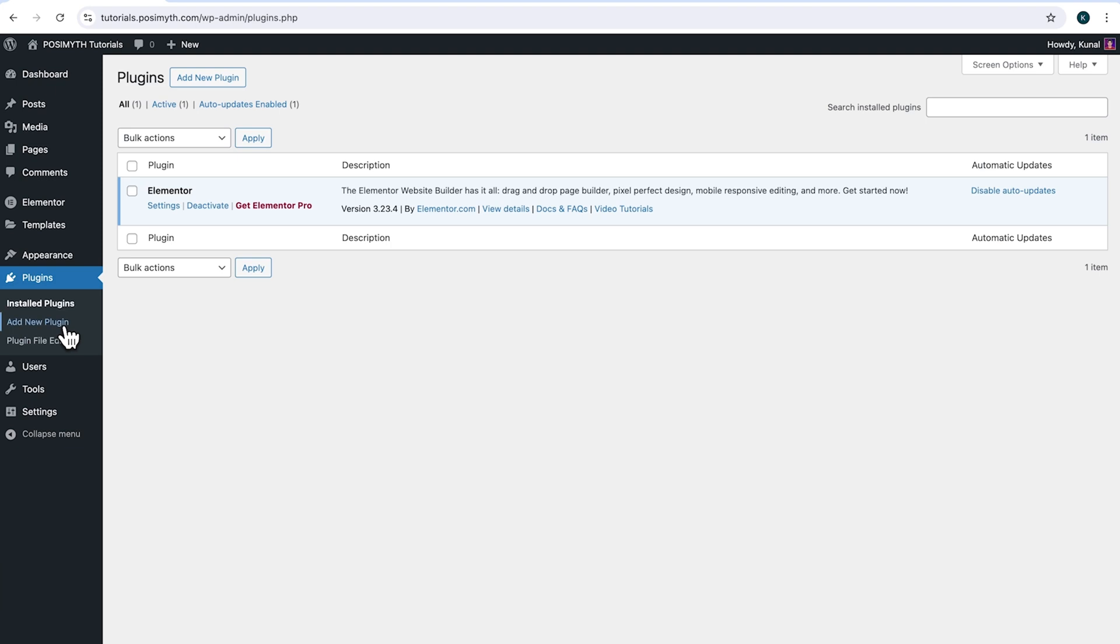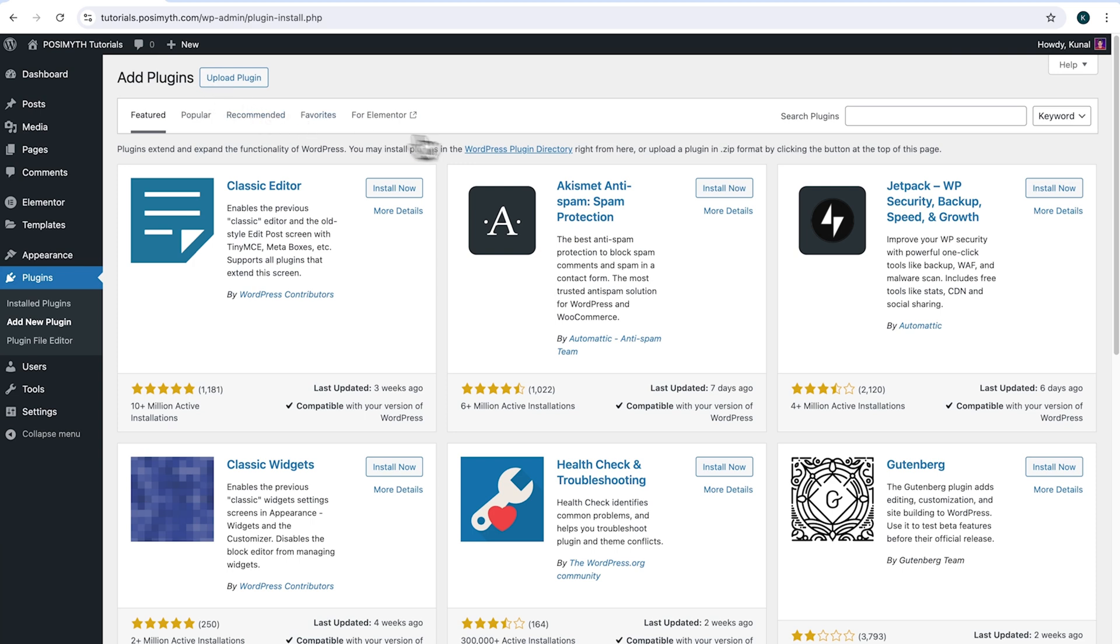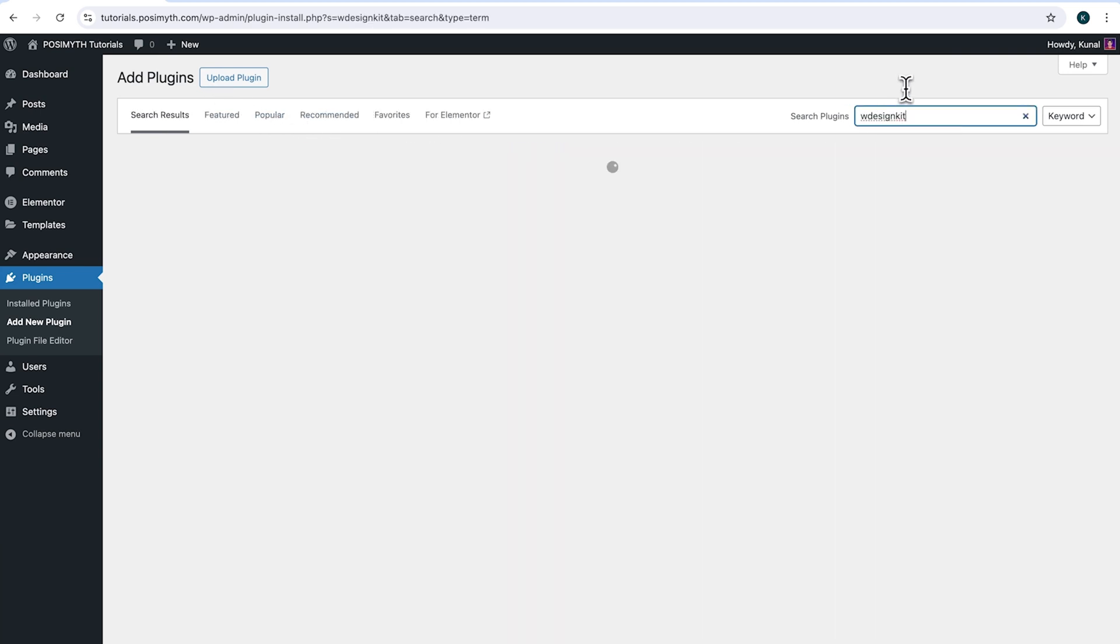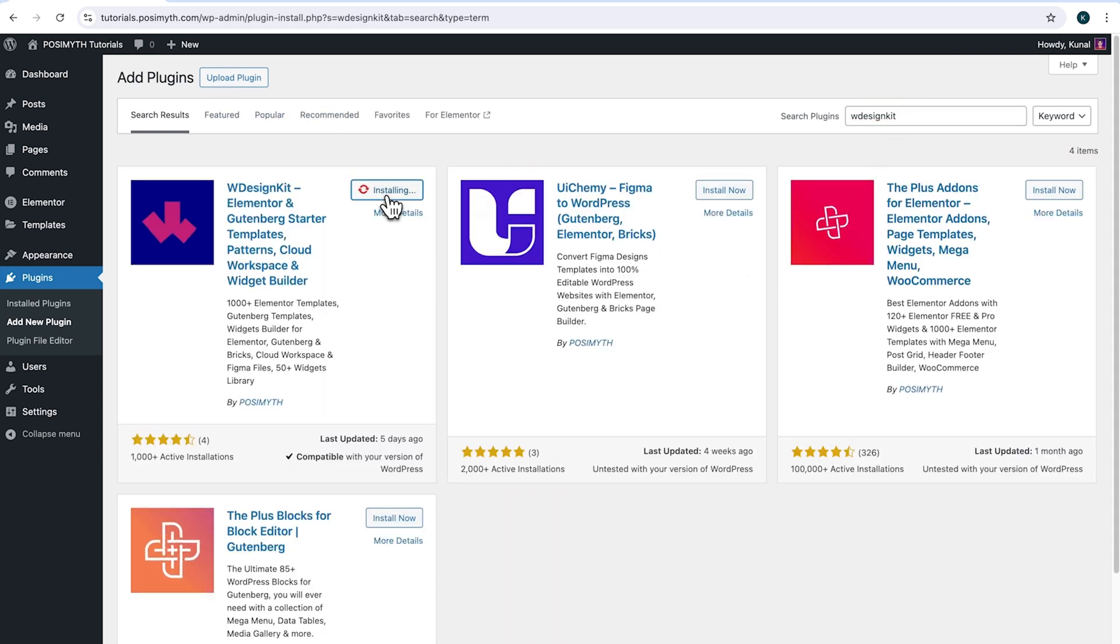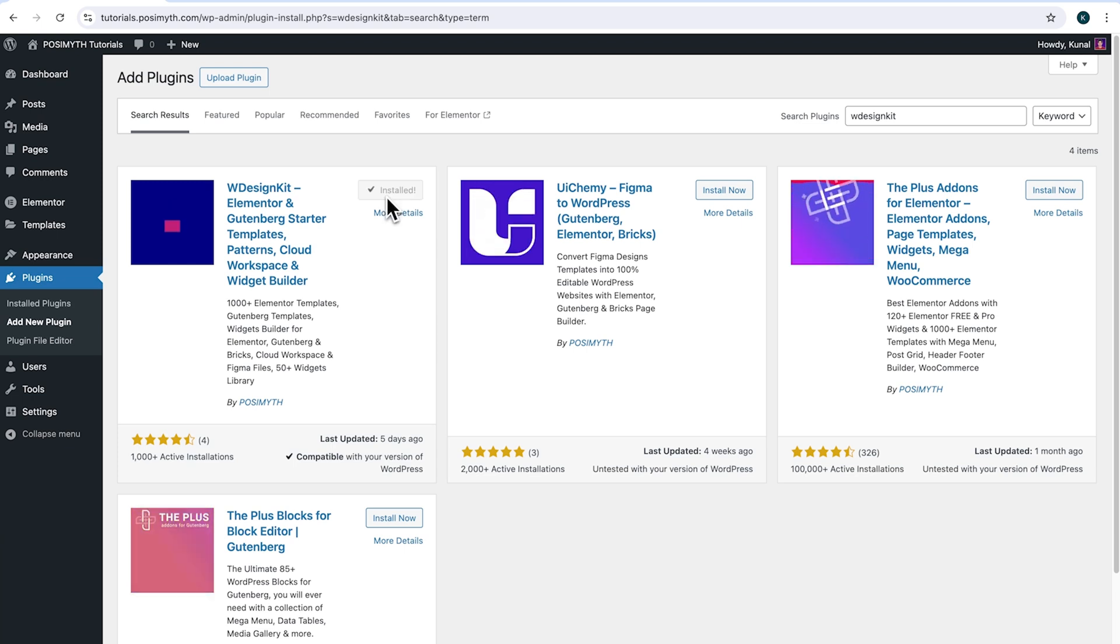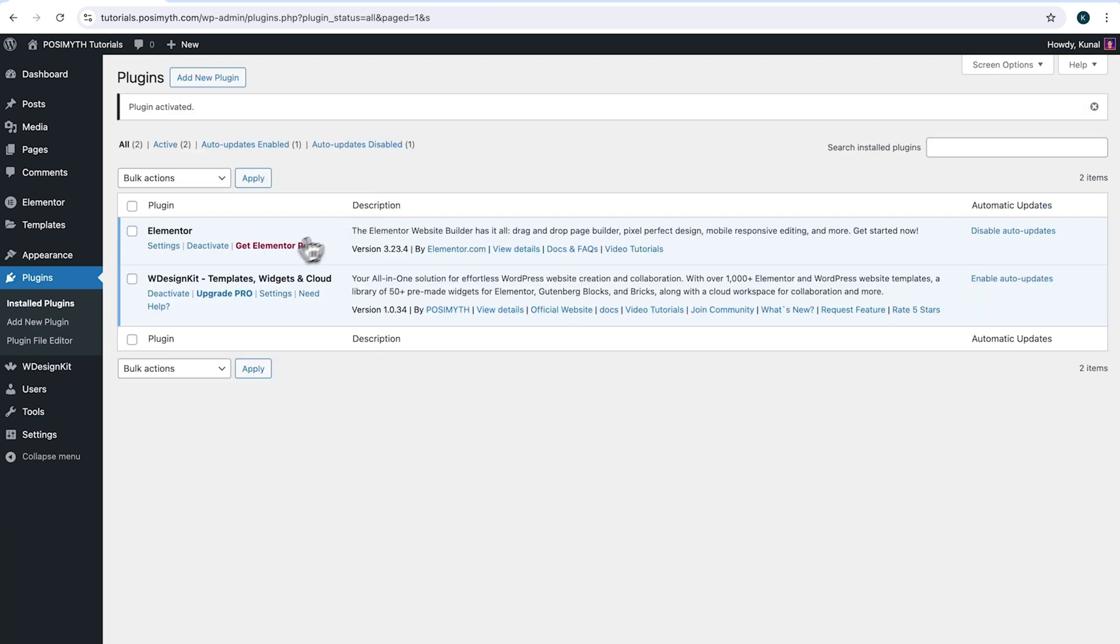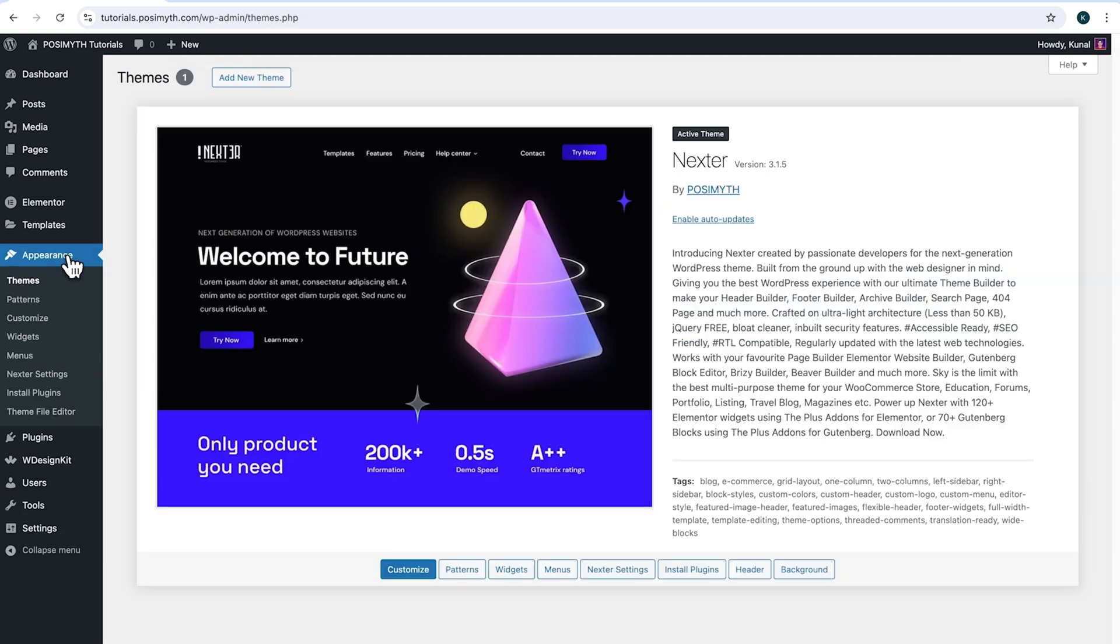Make sure you have installed Elementor and we will also need WDesignKit. So come up here and click add new plugin, then search for it. And here it is, WDesignKit. Simply click on install now, then activate. Moving ahead to appearance, and here as you can notice, I'm using next theme.